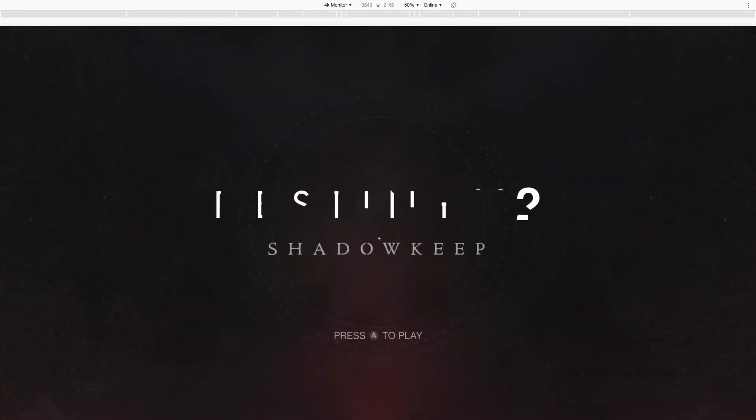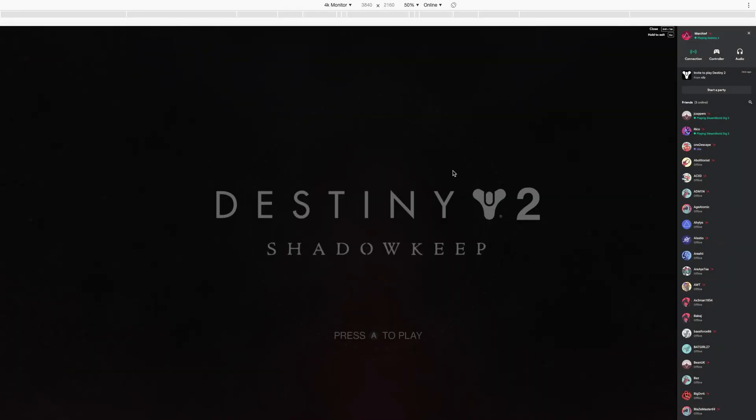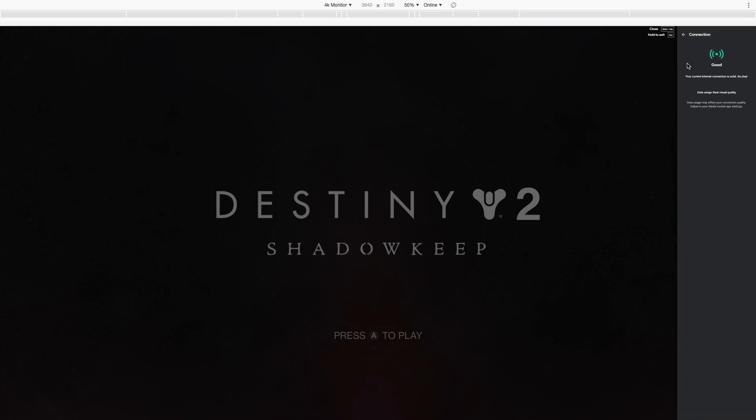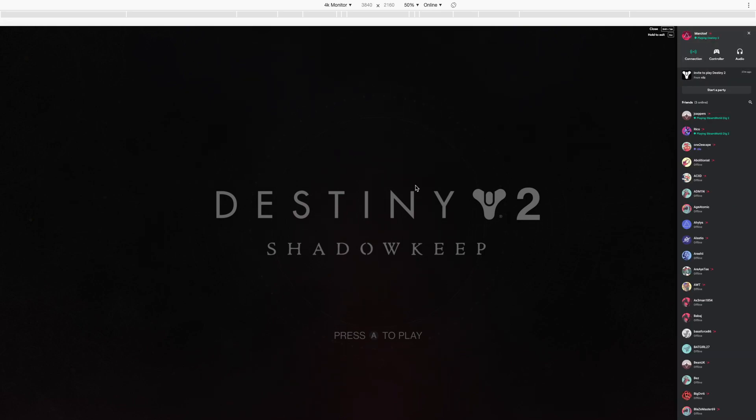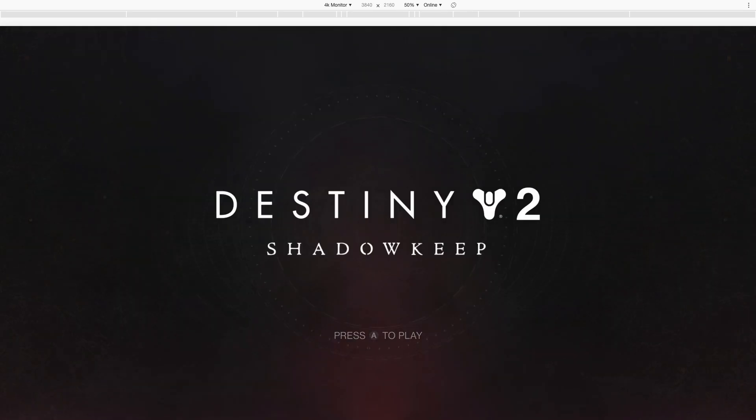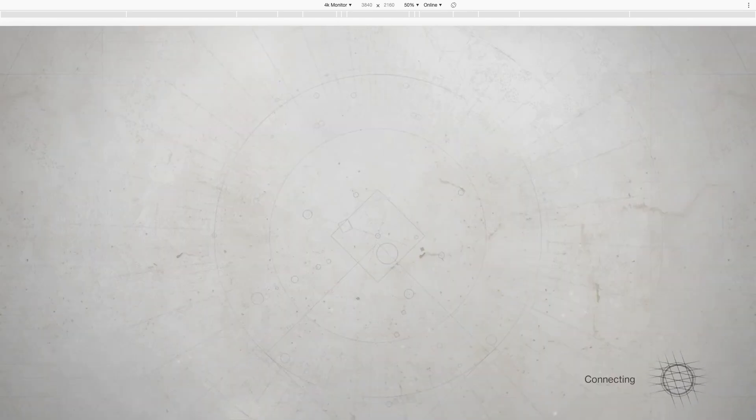Wait for the character screen to load. It hasn't done anything at the moment, but that's normal for the opening screen.